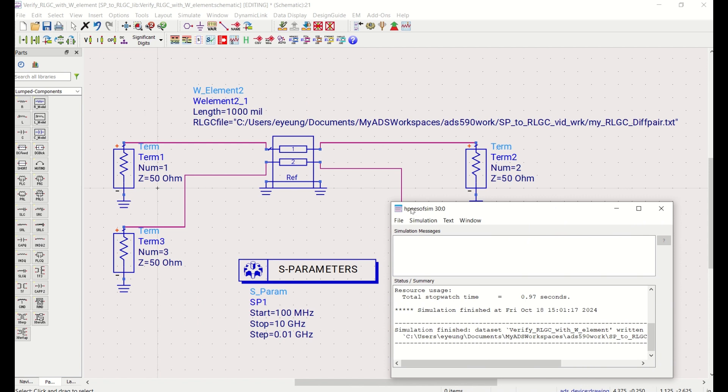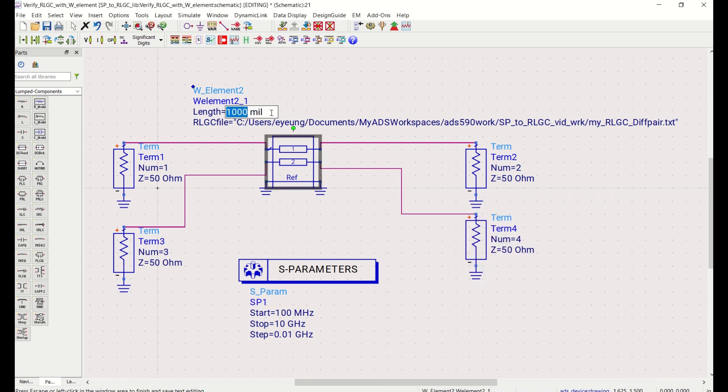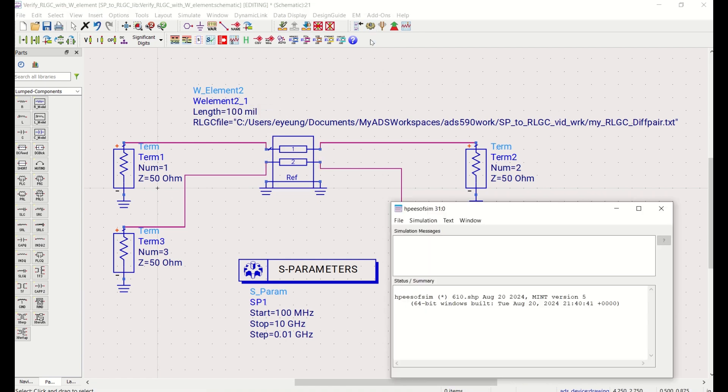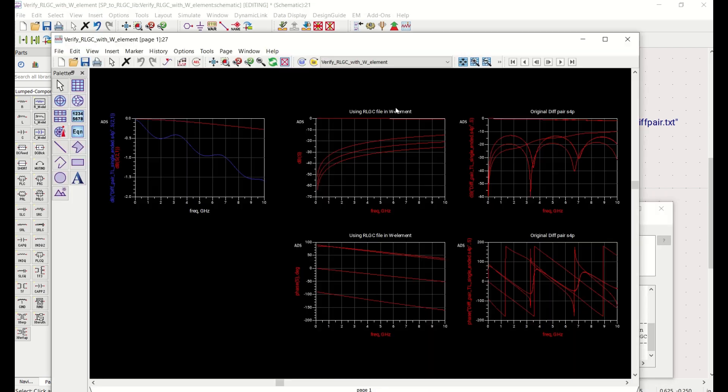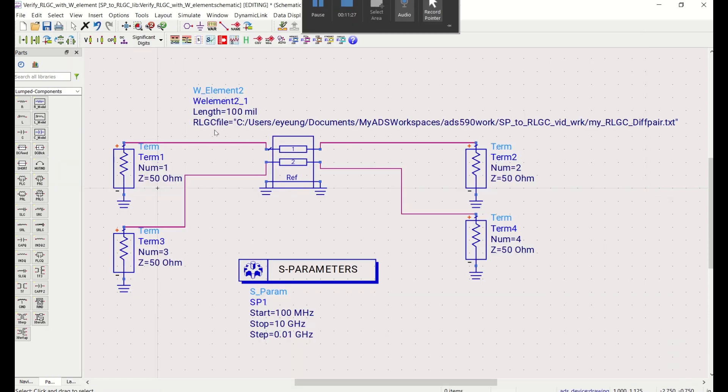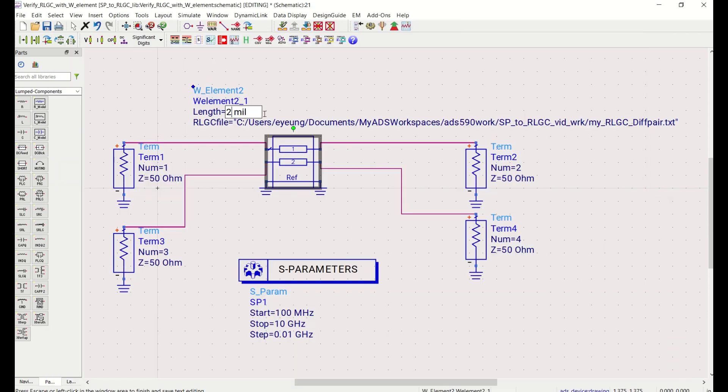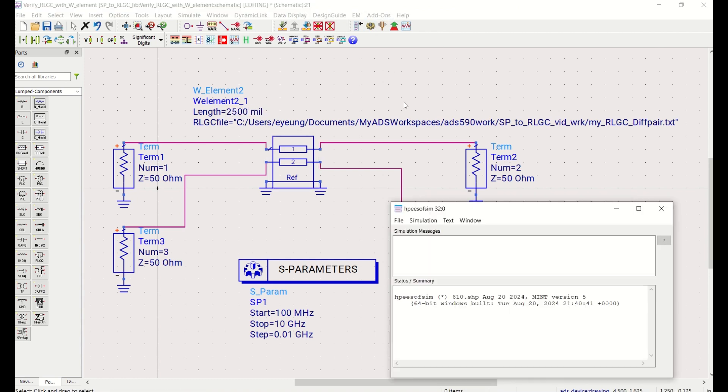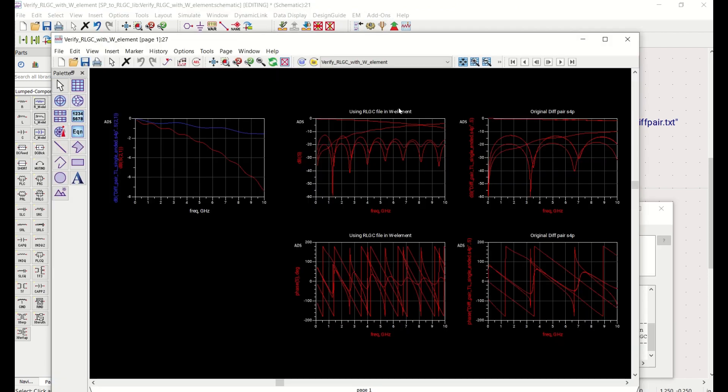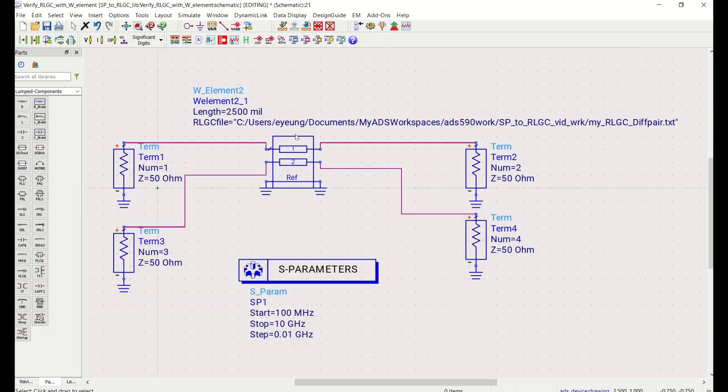So once we have that RLGC data, now we can actually use that for pre-layout analysis representation. So we can actually scale the length of the line. So let's say we wanted to just use 100 mils. So we can just use that. And we want to use it for longer, we can just extend the length, two and a half inches. So this is very much more usable than the original S parameter data because that represents a single length. And once we extracted the RLGC data from the S parameter, we can use it for any length.